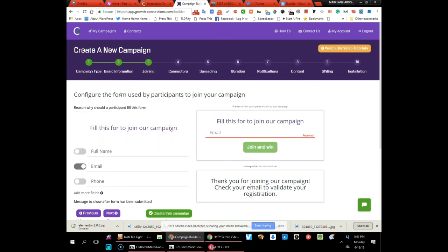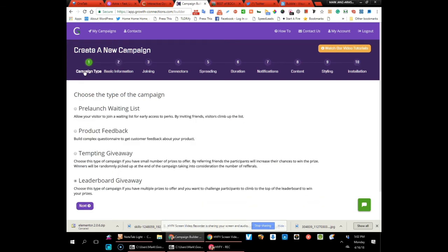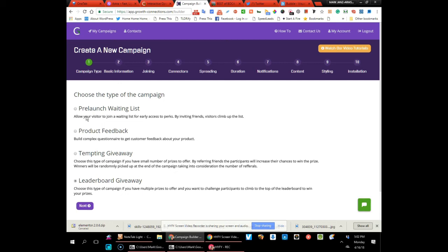Here you've got the option to choose what kind of campaign you want to have. Is this a pre-launch waiting list where you can allow the visitor to get on a waiting list with early access perks for being one of the first? Then by inviting their friends and visitors, they climb up the list. You can use it for product feedback, build a questionnaire for your audience.